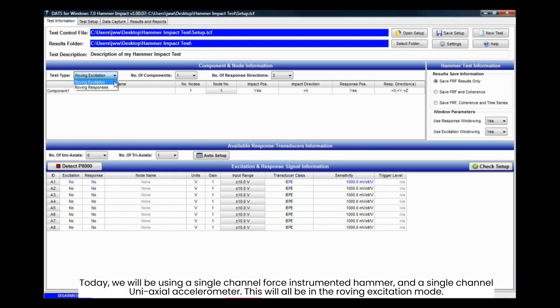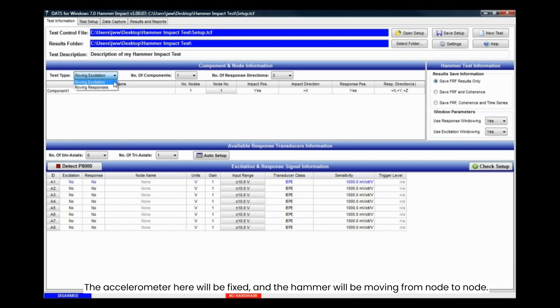Today, we will be using a single channel force instrumented hammer and a single channel uniaxial accelerometer. This will all be in the roving excitation mode. The accelerometer here will be fixed, and the hammer will be moving from node to node.